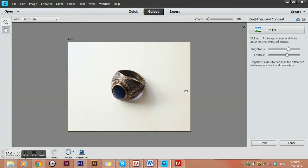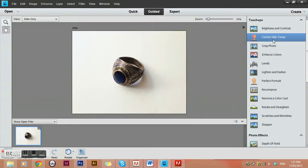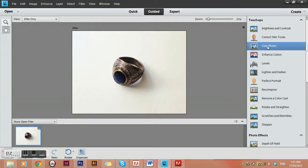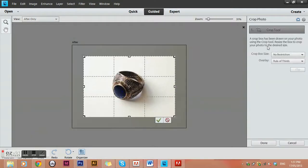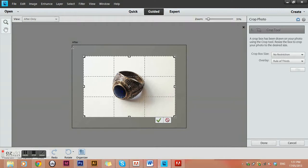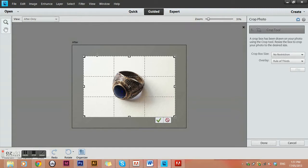The next touch-up option is correct skin tones — I don't have any people so I'll skip that. Next is crop. I would always recommend a square crop for all of your website images, because if some photos are landscape and some are portrait it looks messy on your website, but if they're all perfectly square everything looks nice and neat. It's automatically given me a rectangular cropping box, so I'll cancel that and use the crop tool manually.